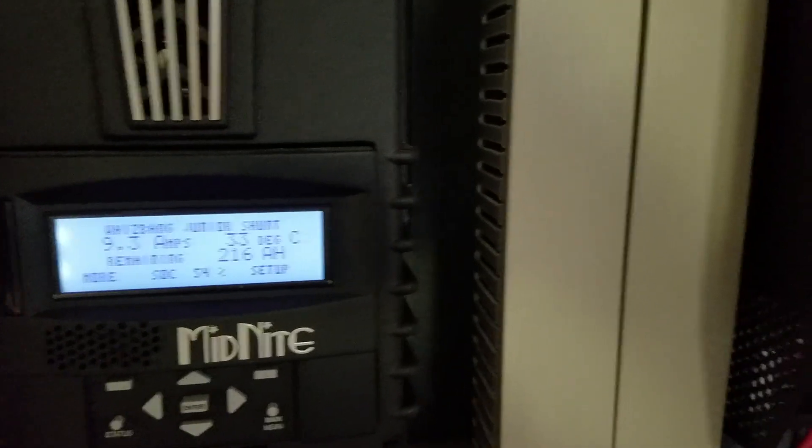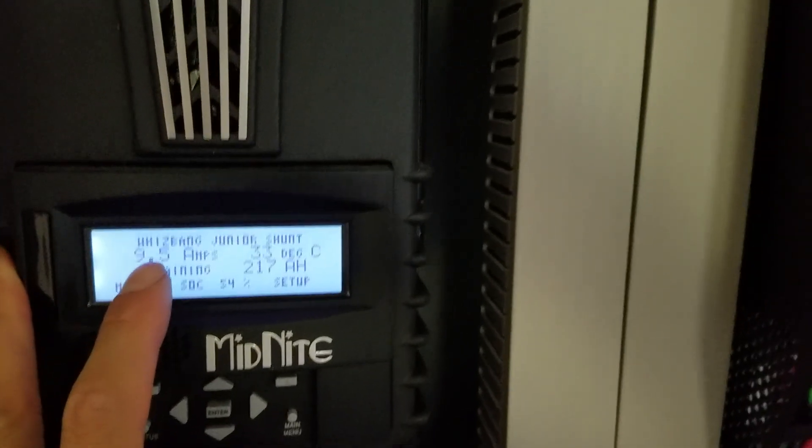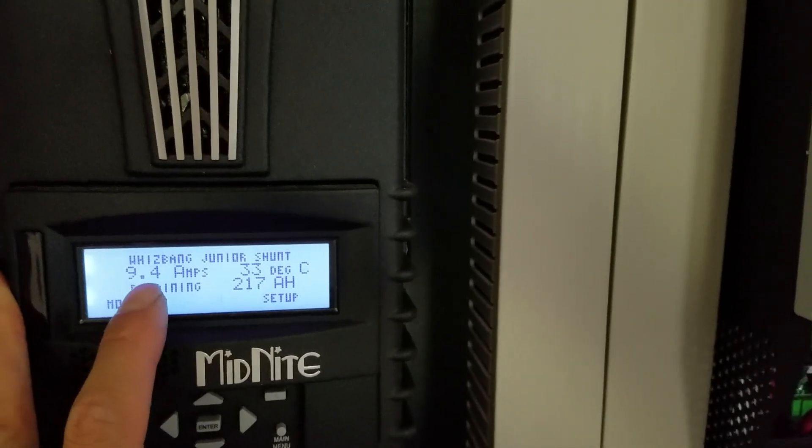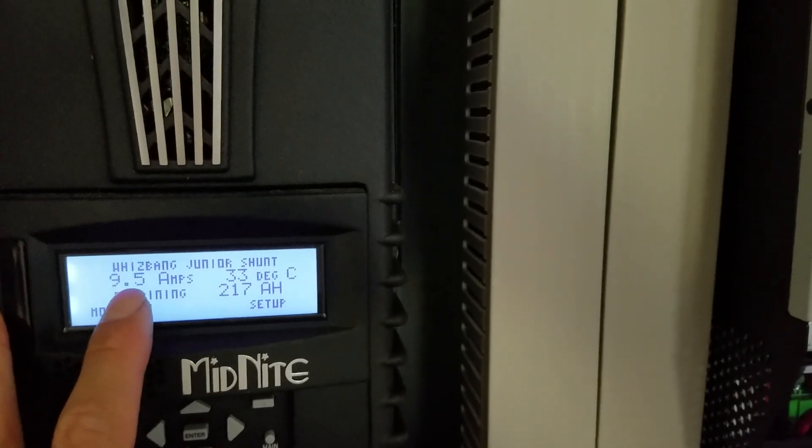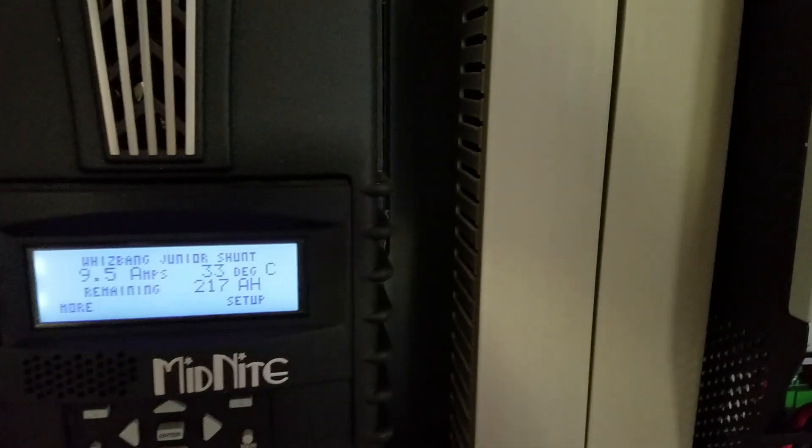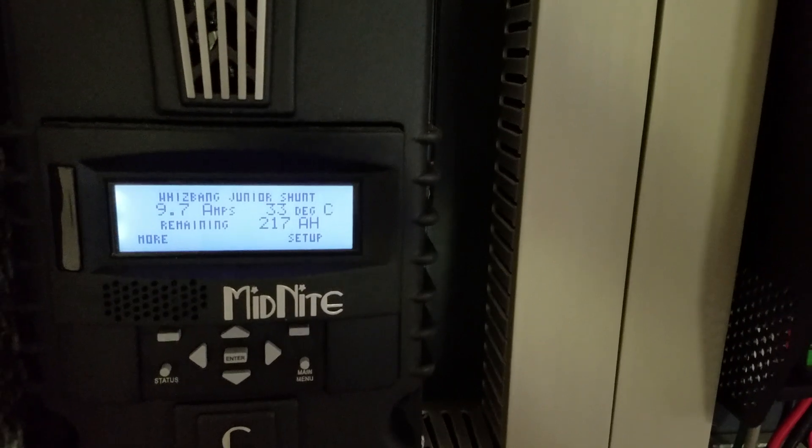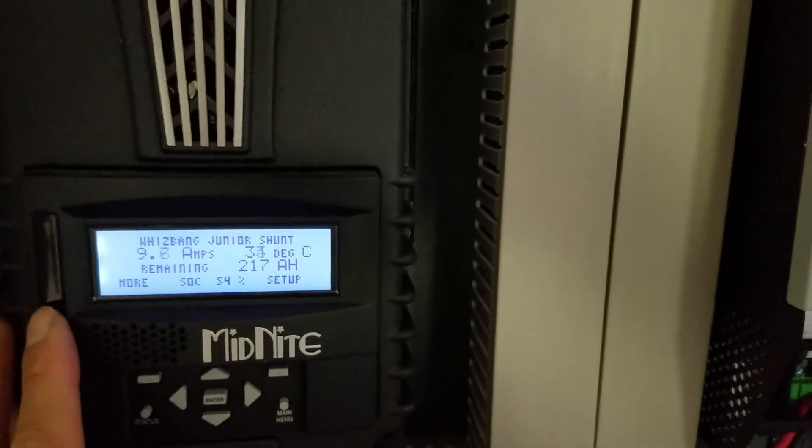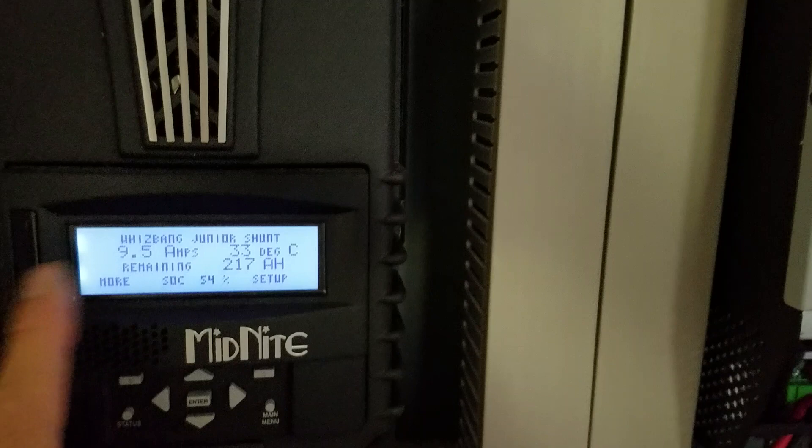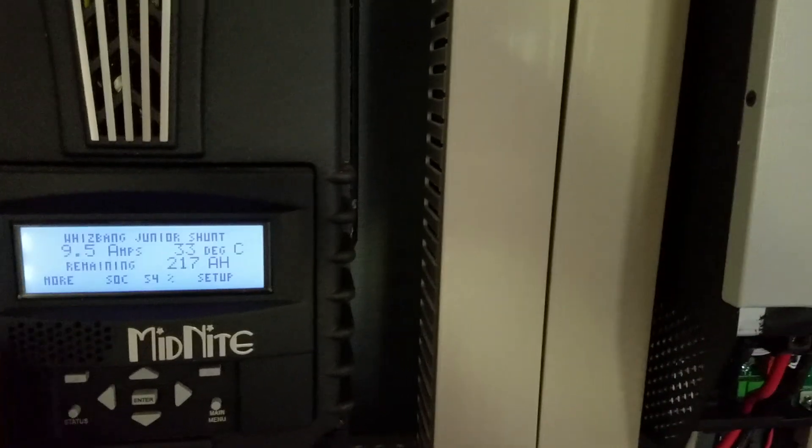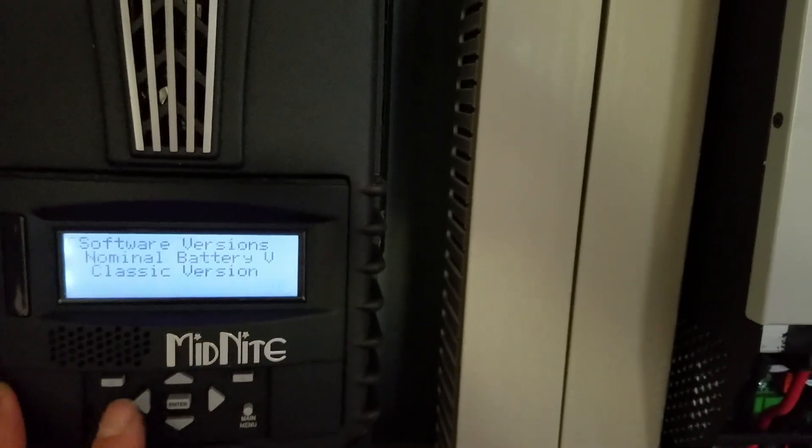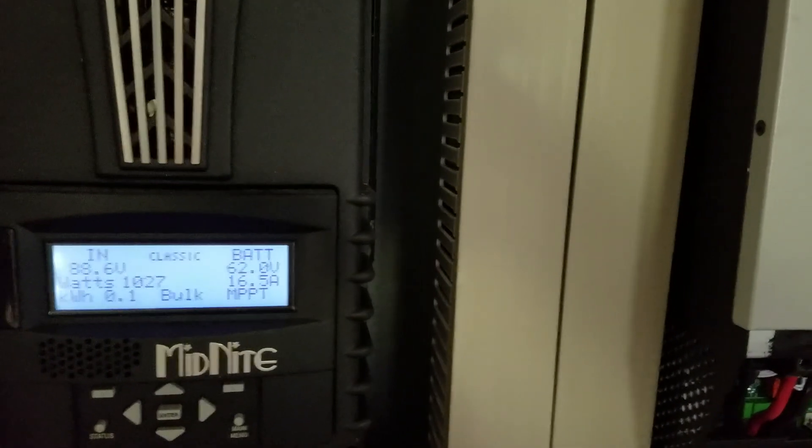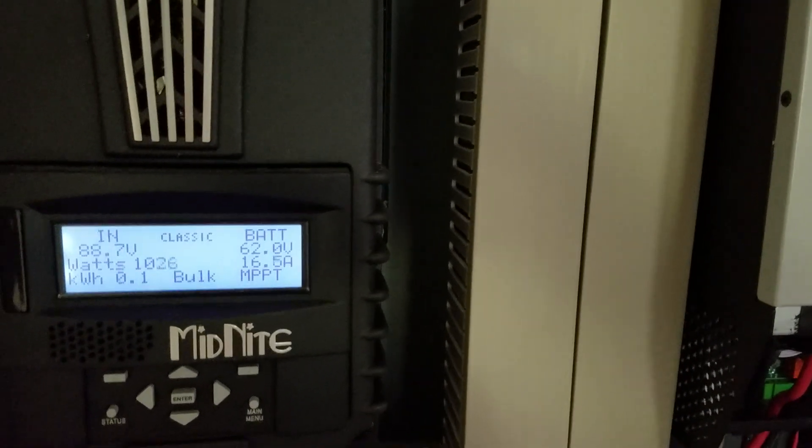But look at it right now—positive number. Even with the three-ton air conditioner going, I'm still pumping 9.4 amps into the battery. So I'm not using anything out of the battery at all, and I'm actually pumping another four or five hundred watts into the battery itself.